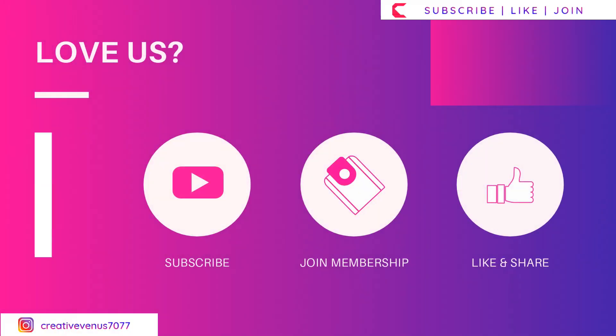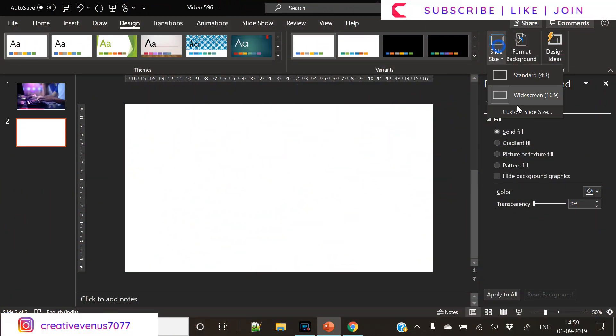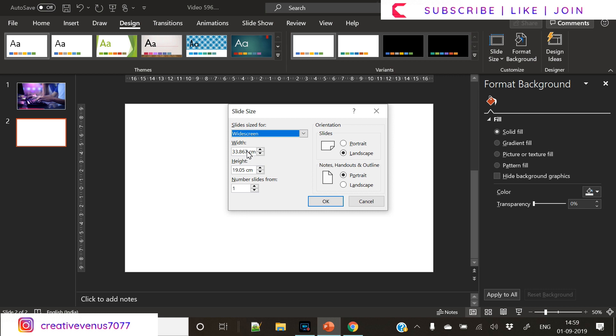So coming back to the tutorial, if you love us, please subscribe, join the membership and hit like and share with your friends and colleagues. That will really be helpful to us.